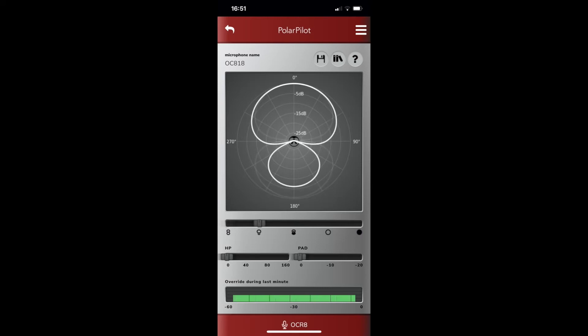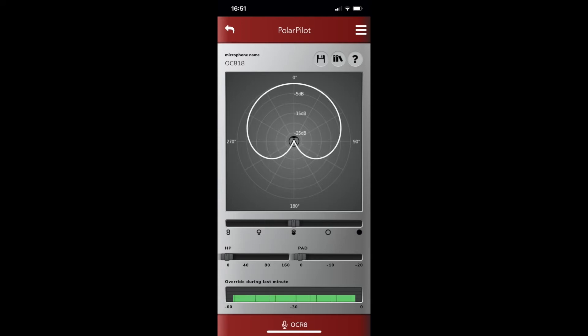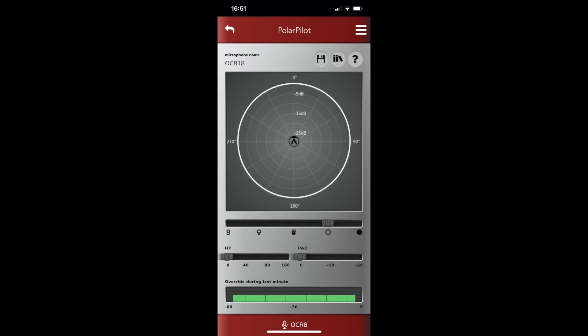This is the proximity effect on supercardioid. This is the proximity effect on cardioid. And this is the proximity effect on omnidirectional.